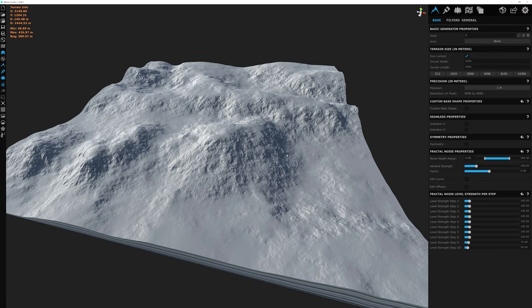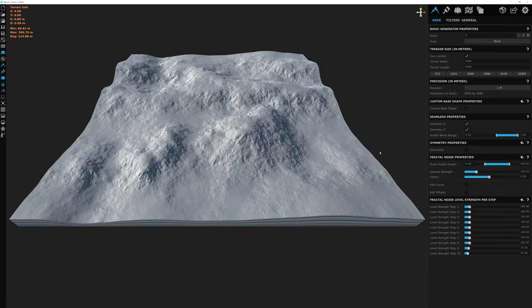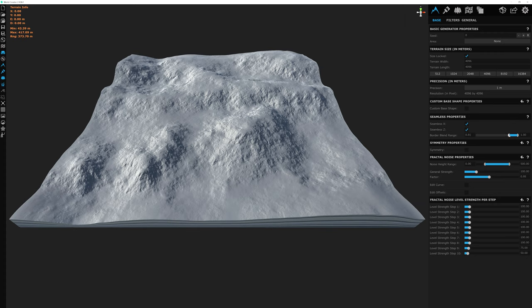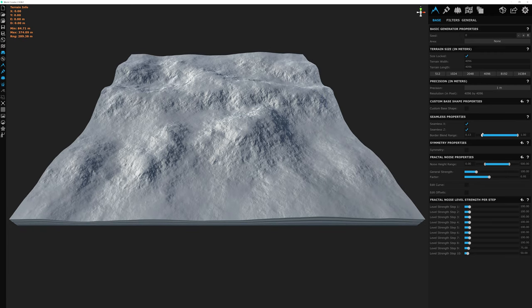Next on the list is the Seamless Properties option, which lets the terrain tile seamlessly in whatever direction you want. Checking both X and Y adjusts the terrain edges to match the opposite side, so you could tile it infinitely in any engine — for example, to simulate a planet. You can also adjust the blend falloff: sliding right brings the blend crease closer to the edge, while dragging left creates a very smooth blend throughout the terrain.